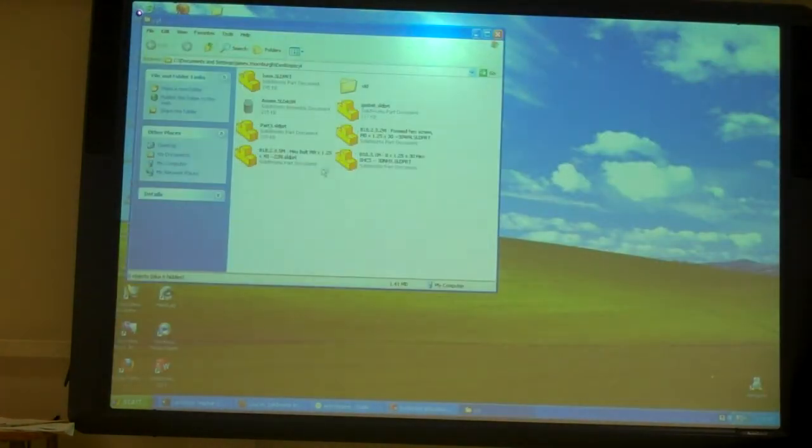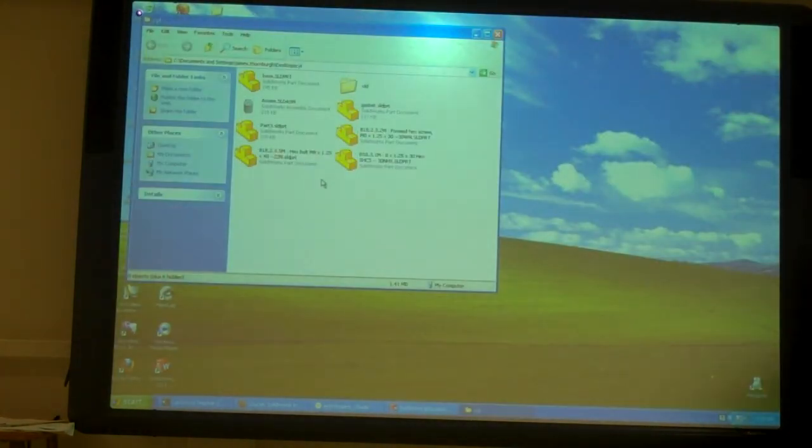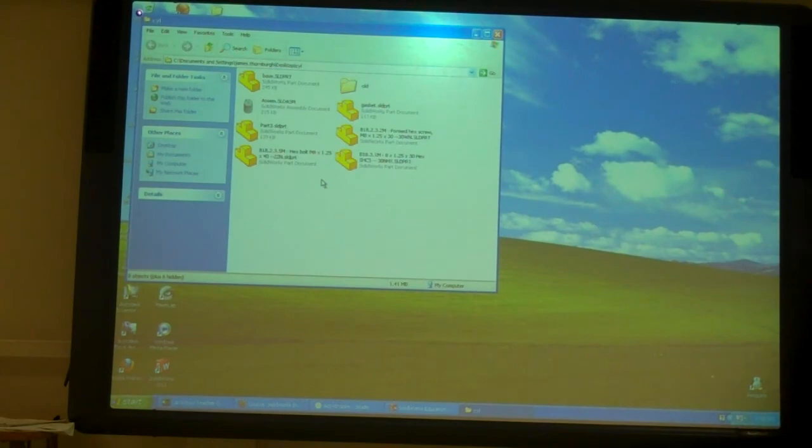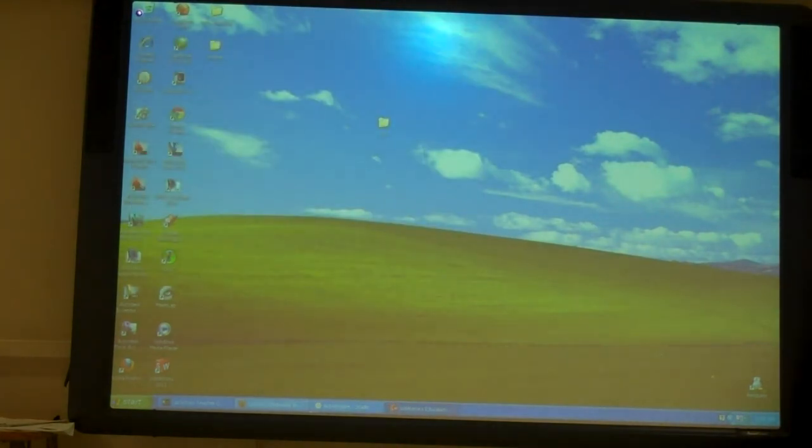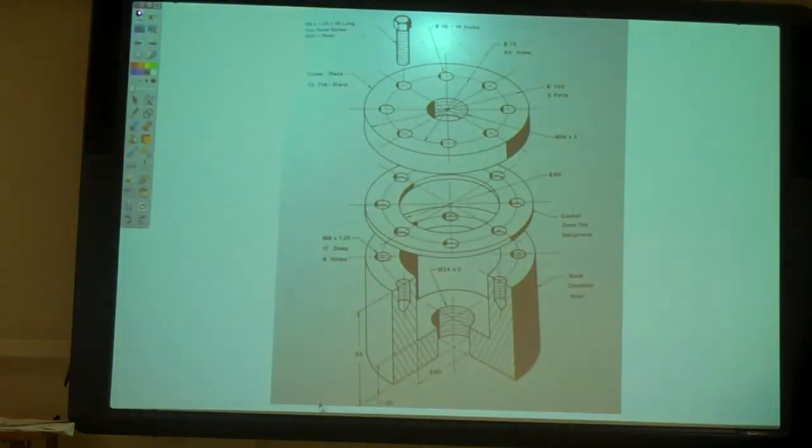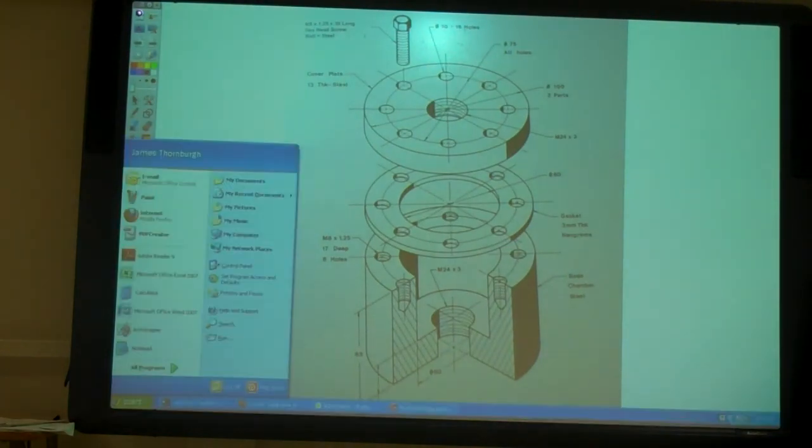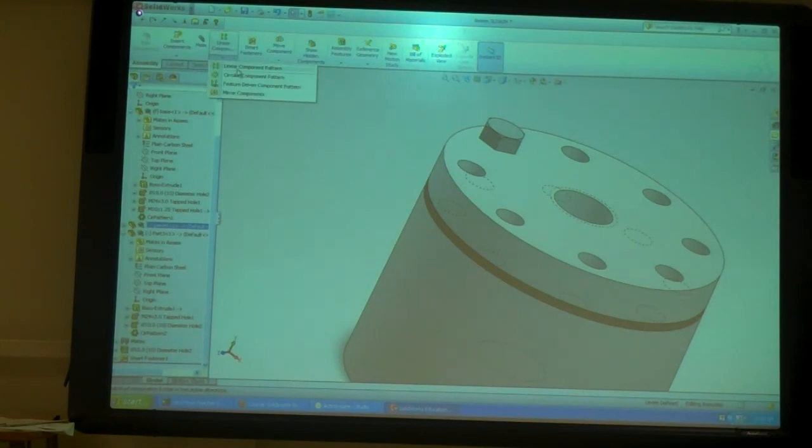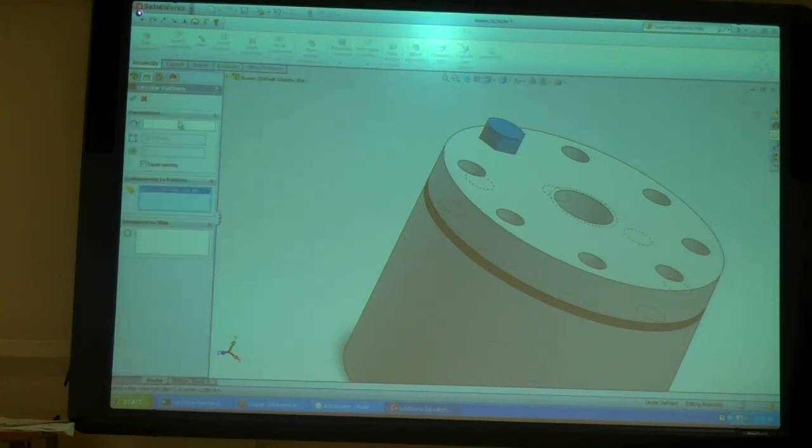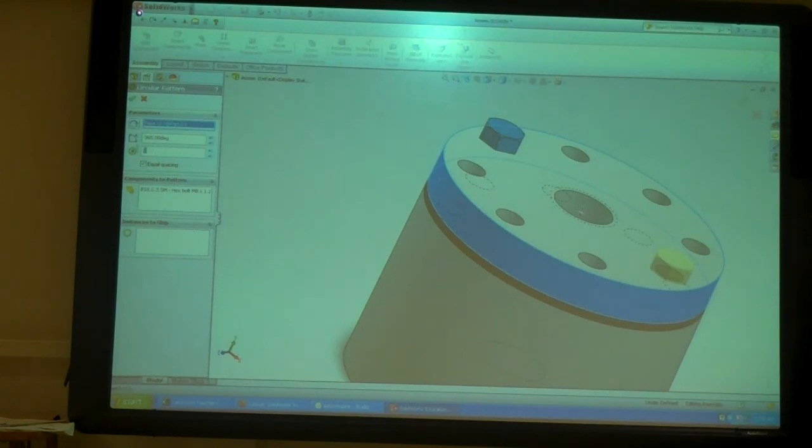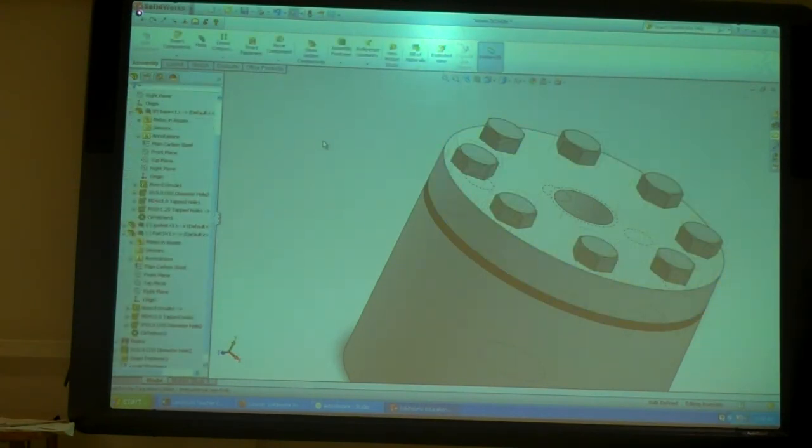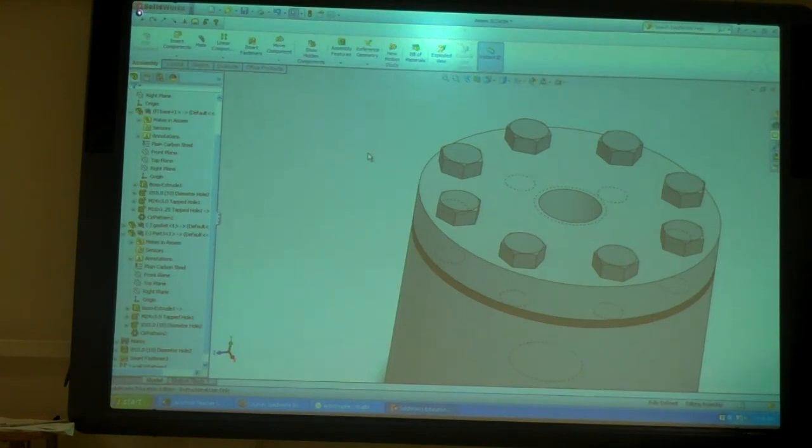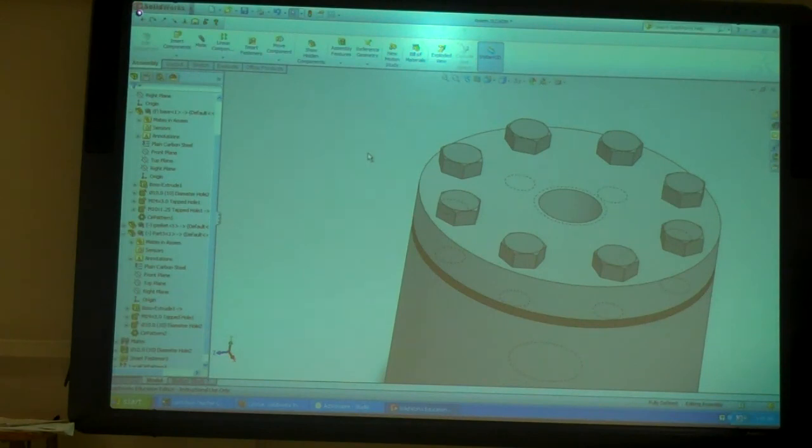You always want to make sure that before you do it, you reset your toolbox before you start adding fasteners in, that way they go to the right place. So before you start placing your smart fasteners, make sure you move your toolbox folder so it puts them into your new directory.